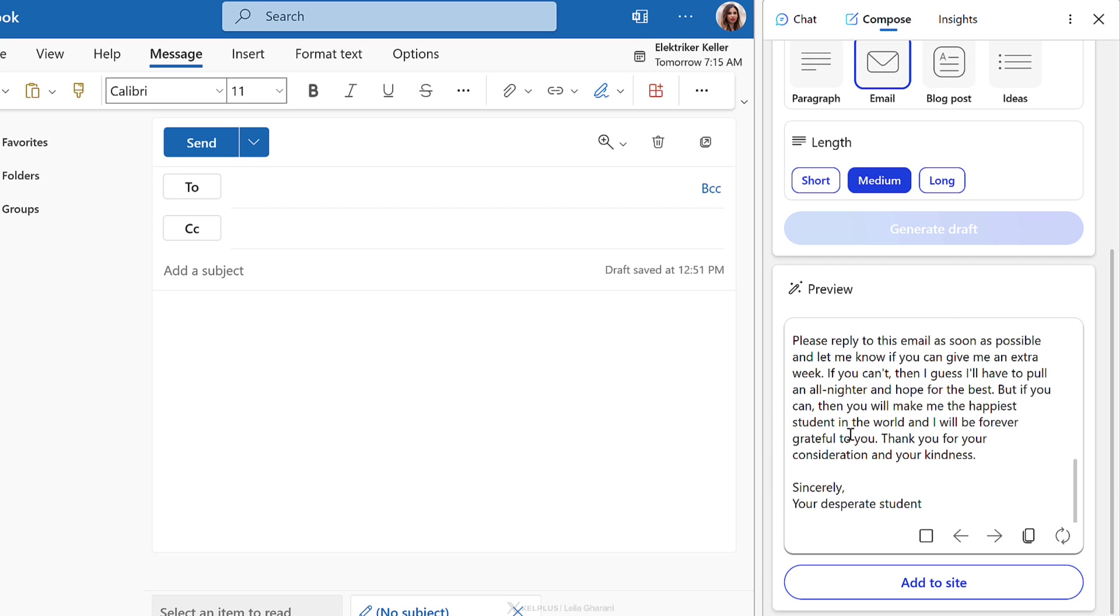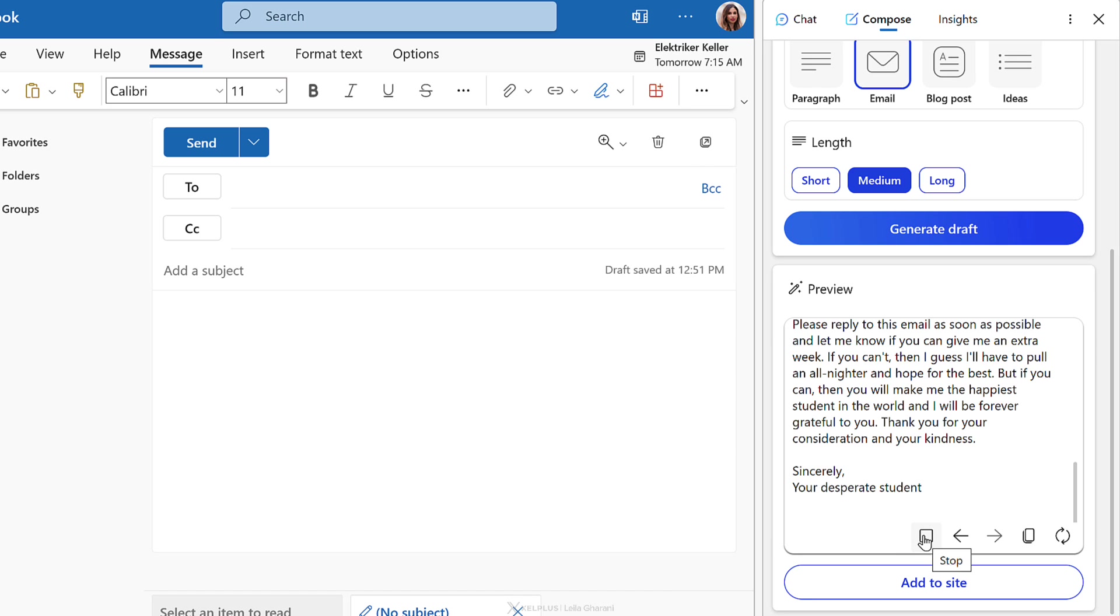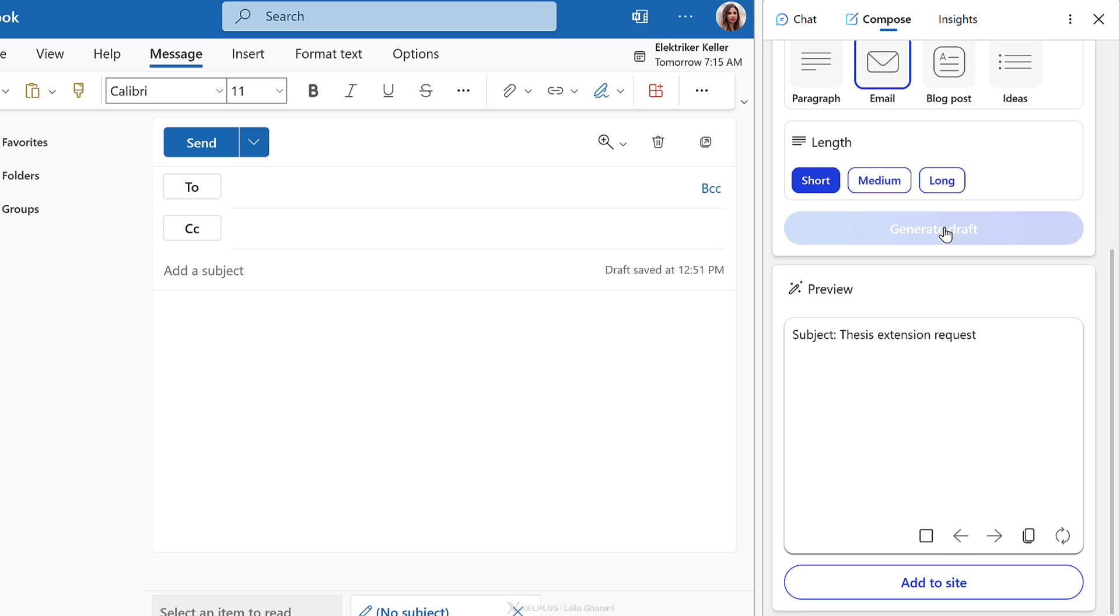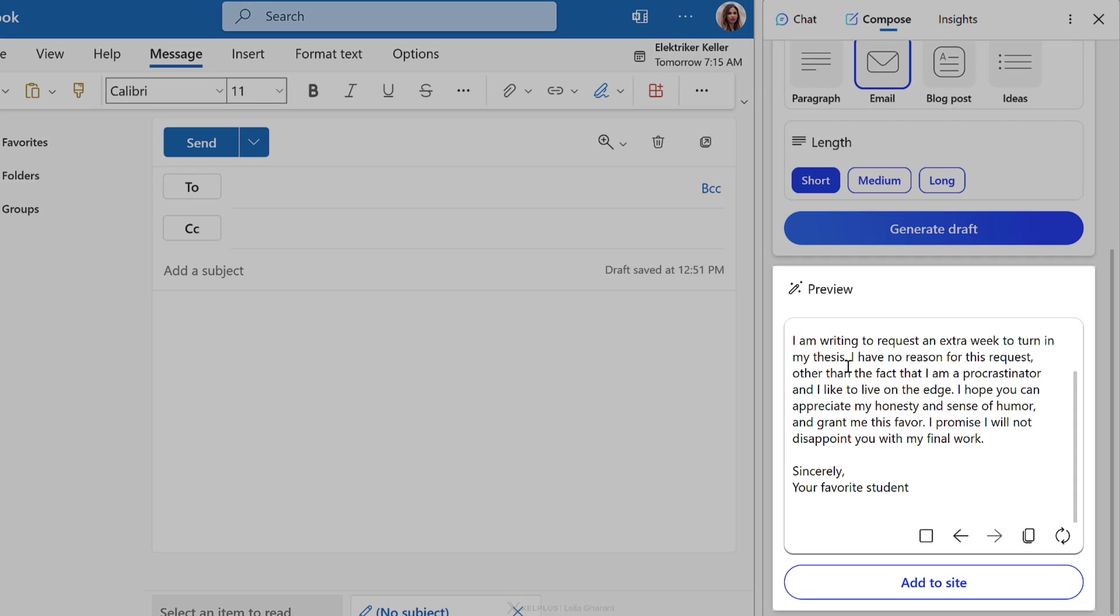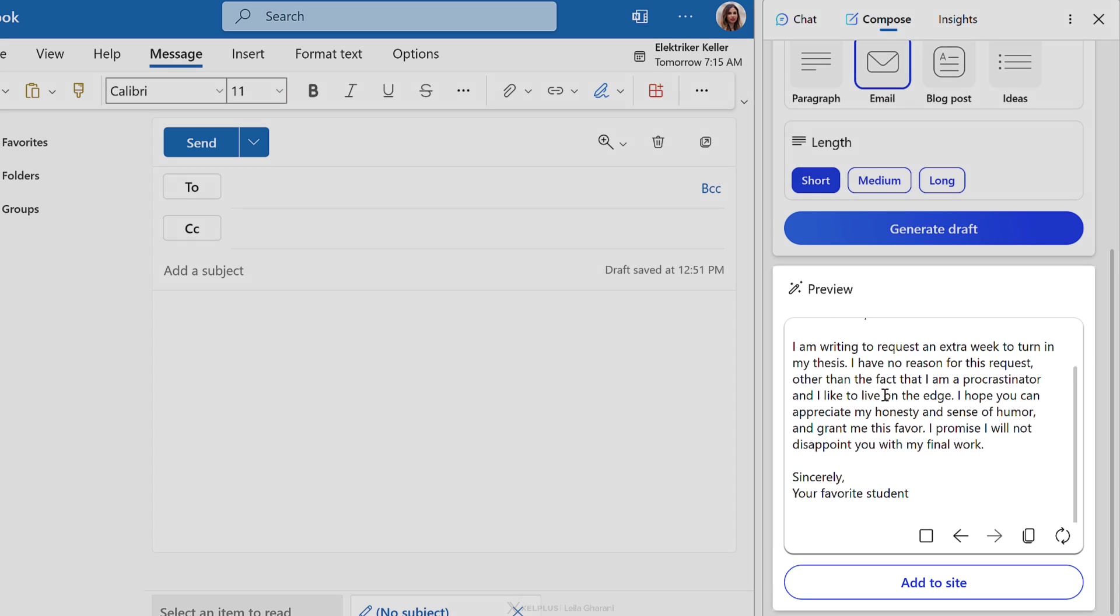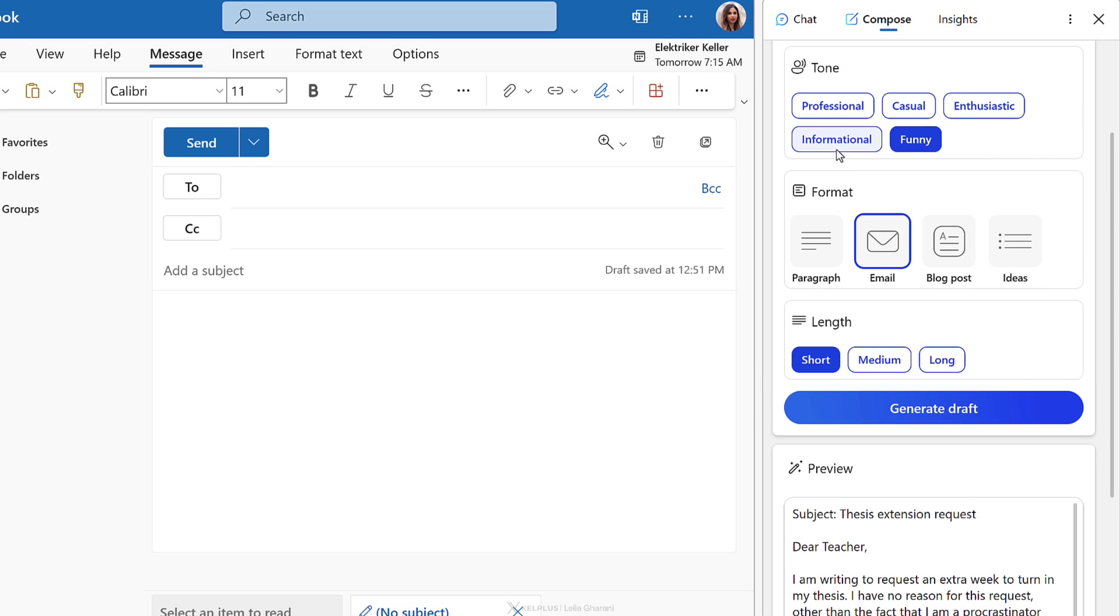Yeah. So this is getting a bit out of hand. You can stop generating whenever you want to. You can also go back or you can switch the length. So if this is too long, you want a shorter version, you can switch the length to short. I want an extra week. I have no reason for this request other than the fact that I'm a procrastinator and I like to live on the edge. Okay. Yeah. So you're not going to be sending that.